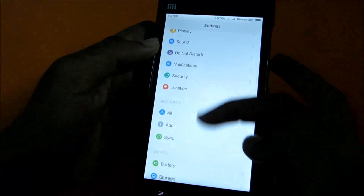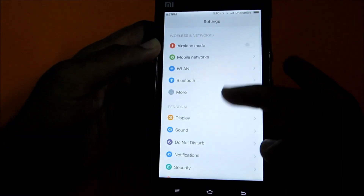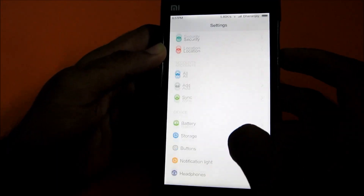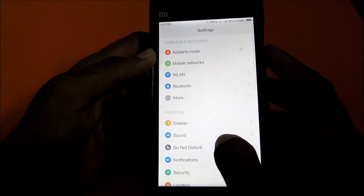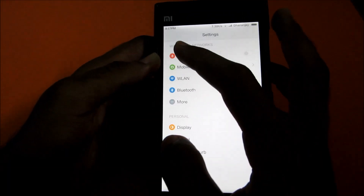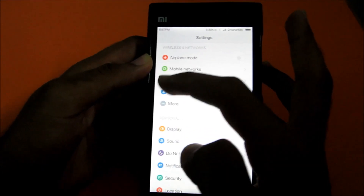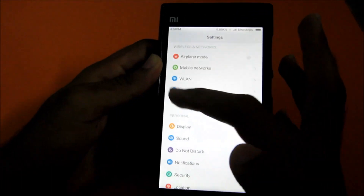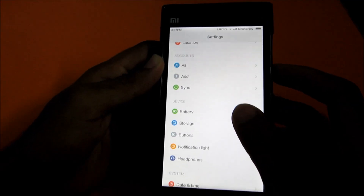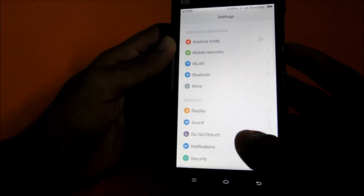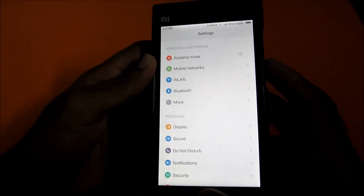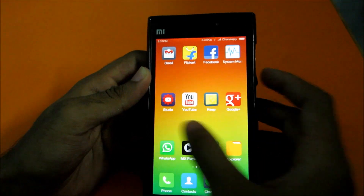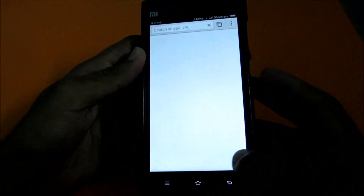As you can see, the settings menu is completely changed. All the icons are on a white background and they look pretty good, especially because of the 1080p display we have on this device. That's a great thing.